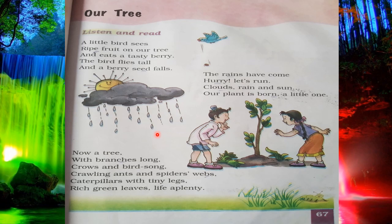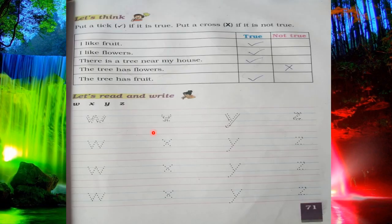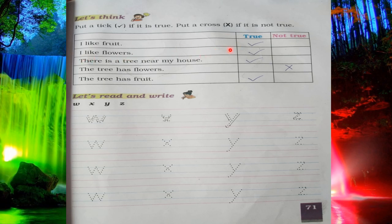Today you will complete the book exercises. Here there is a question: put a tick if it is true, put a cross if it is not true. There are some sentences — you have to tick the sentence which is true and cross it if it is not true. Number one is 'I like fruit' — it is true, so tick mark here. 'I like flowers' — again it is true, tick mark. 'There is a tree near my house' — this is also correct, tick mark.